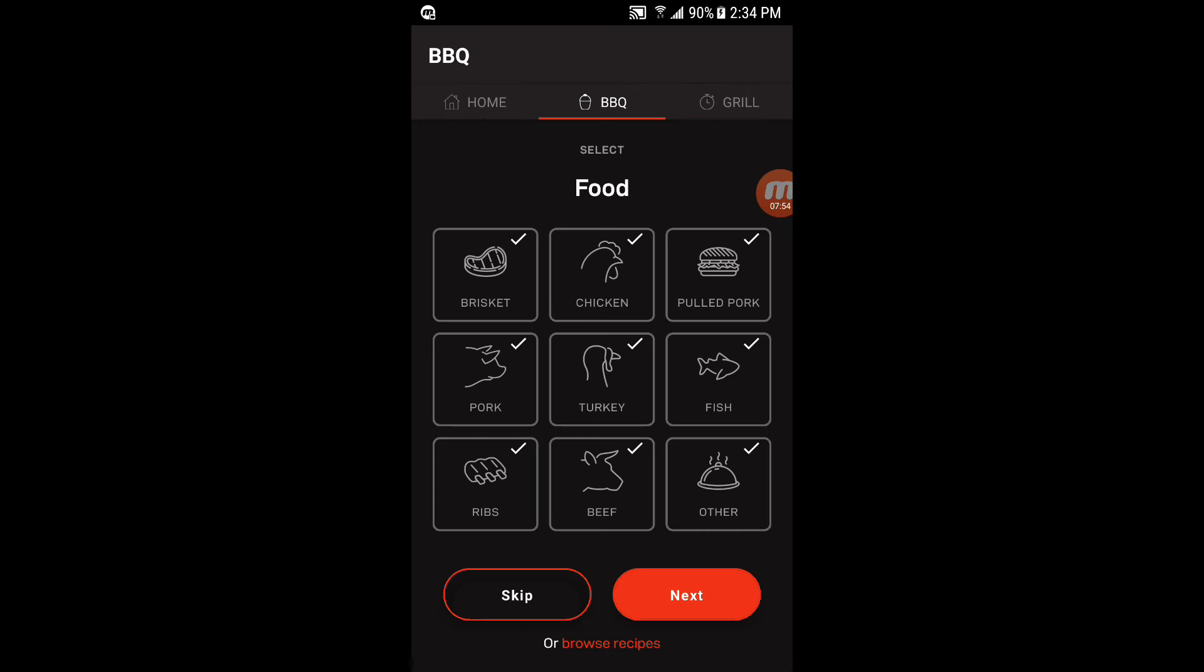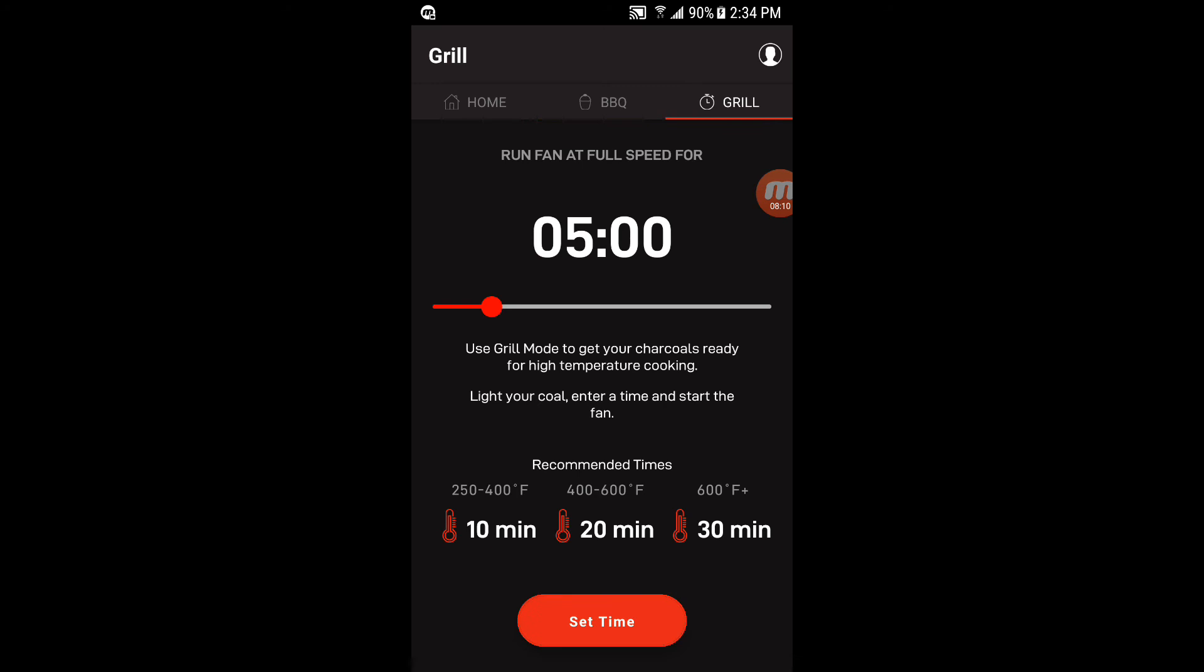Like I said, the barbecue was how you do any sort of smoking, roasting, cooking, whatever. If you just want to grill at high temperature, and you're not actually going to monitor food and temperature and all that stuff, you're just wanting to get it up to higher heat, you go to grill.